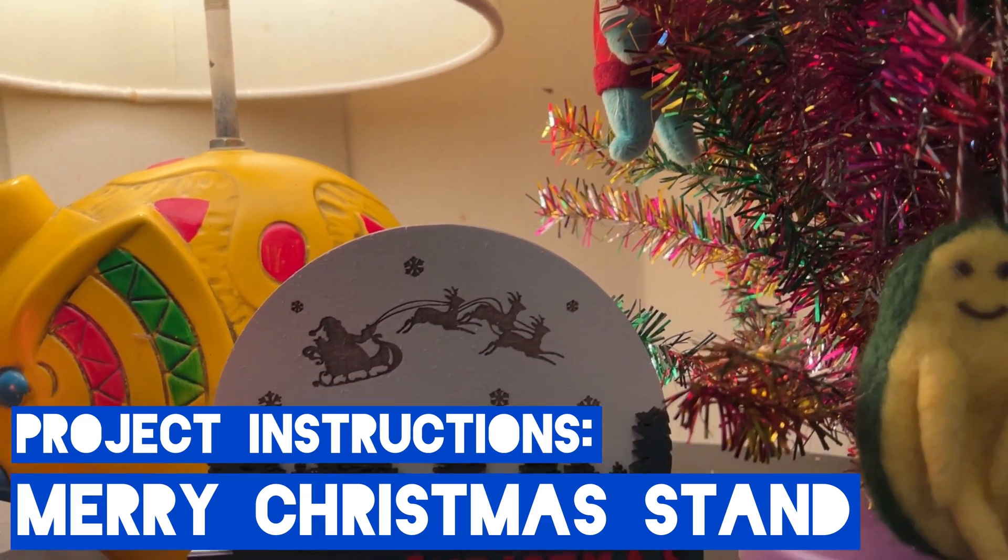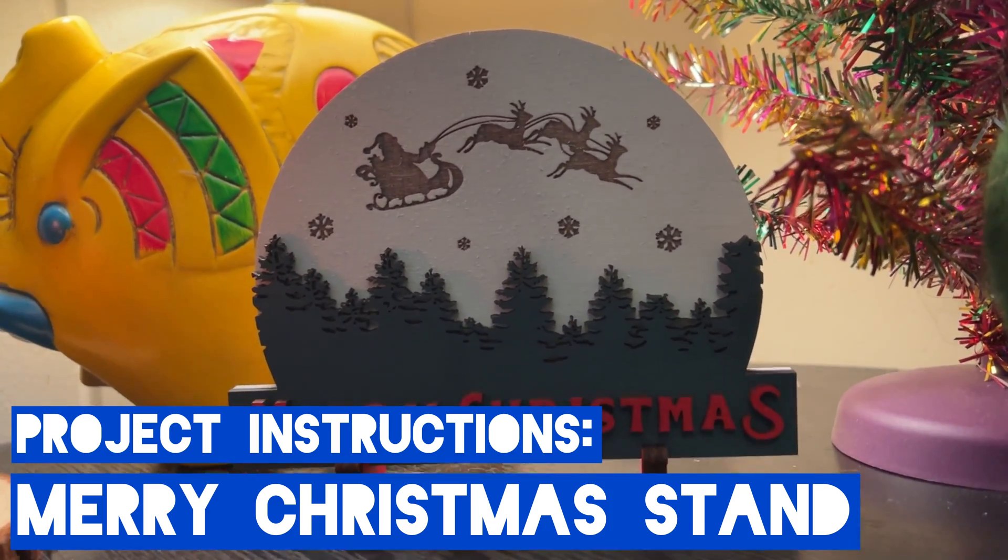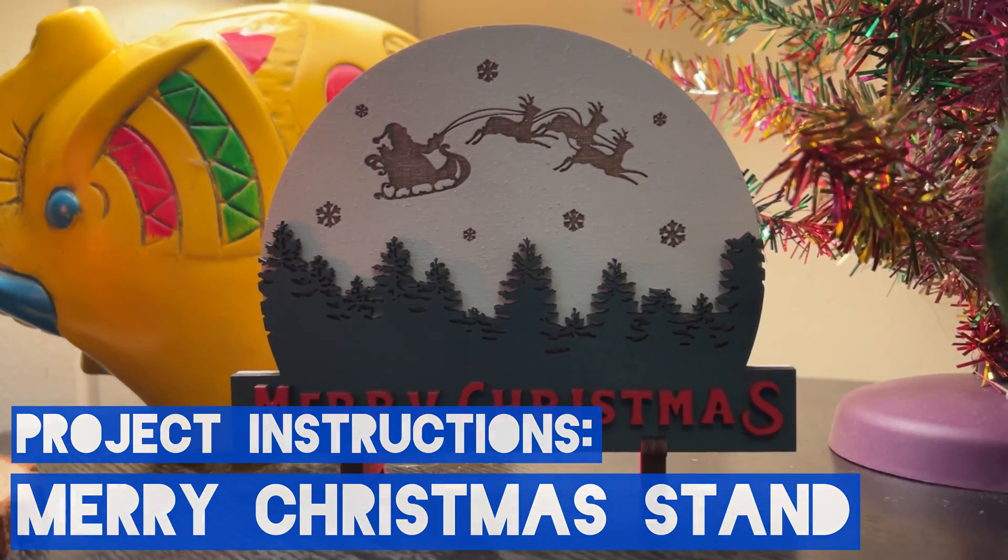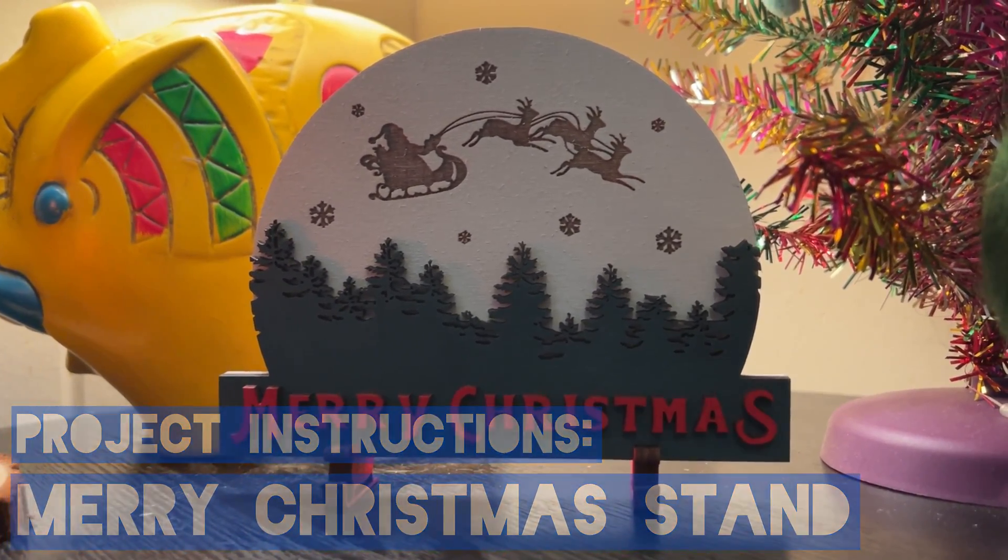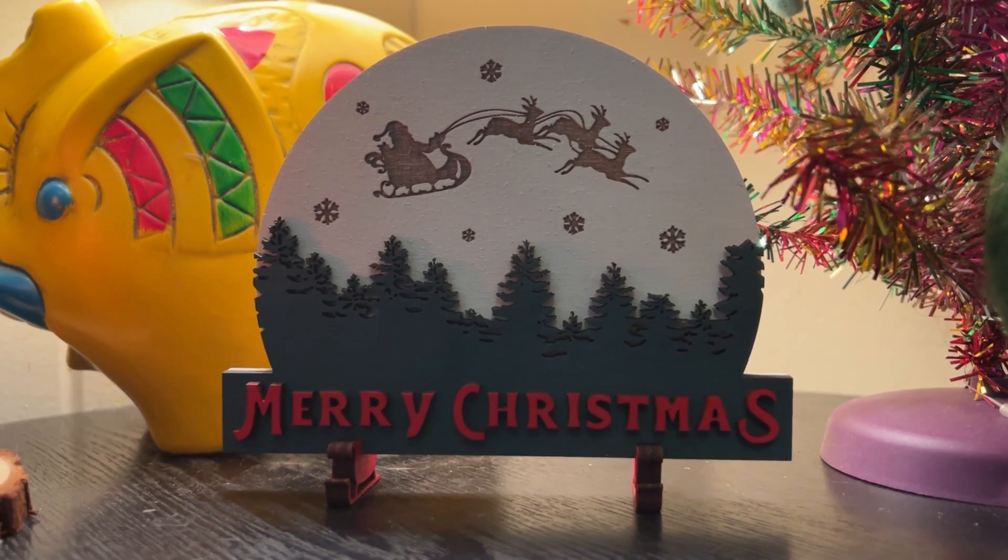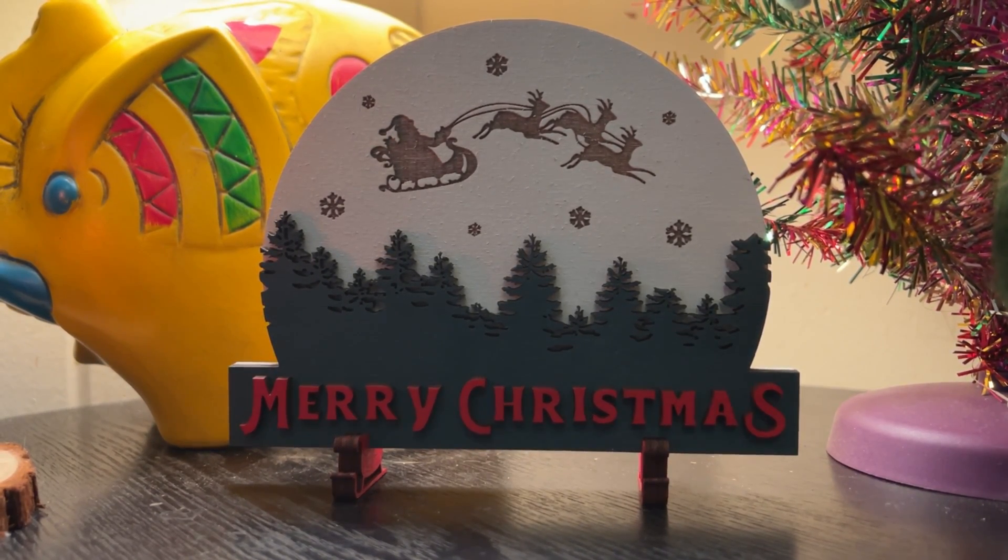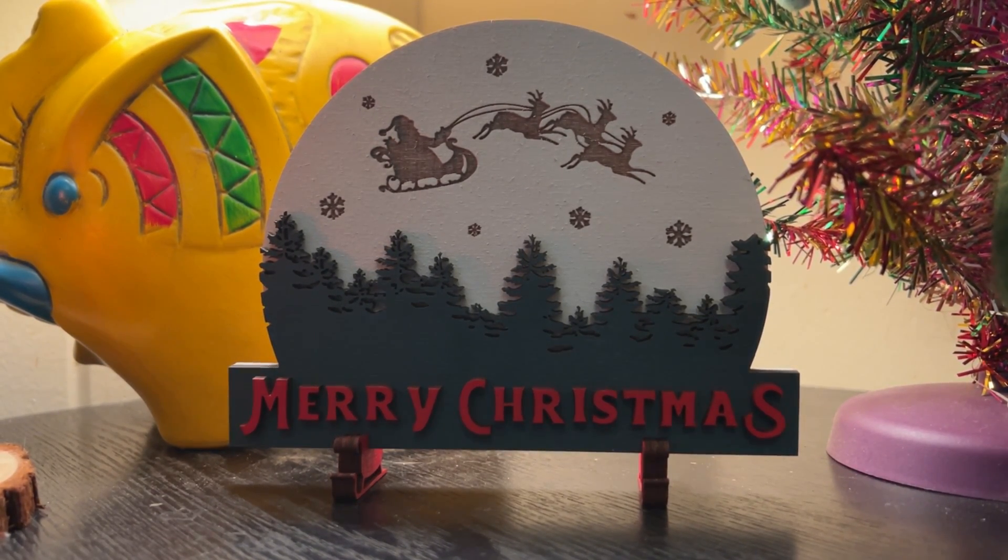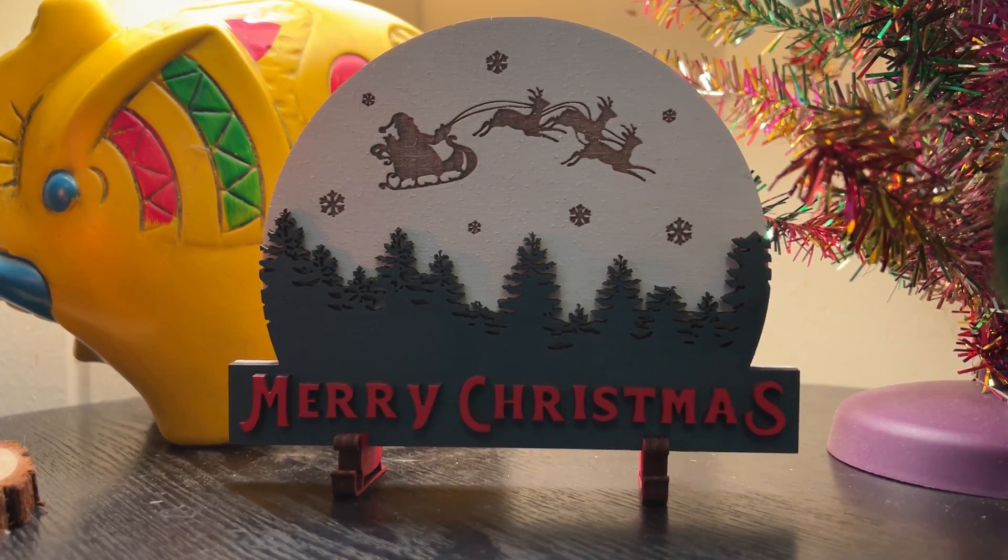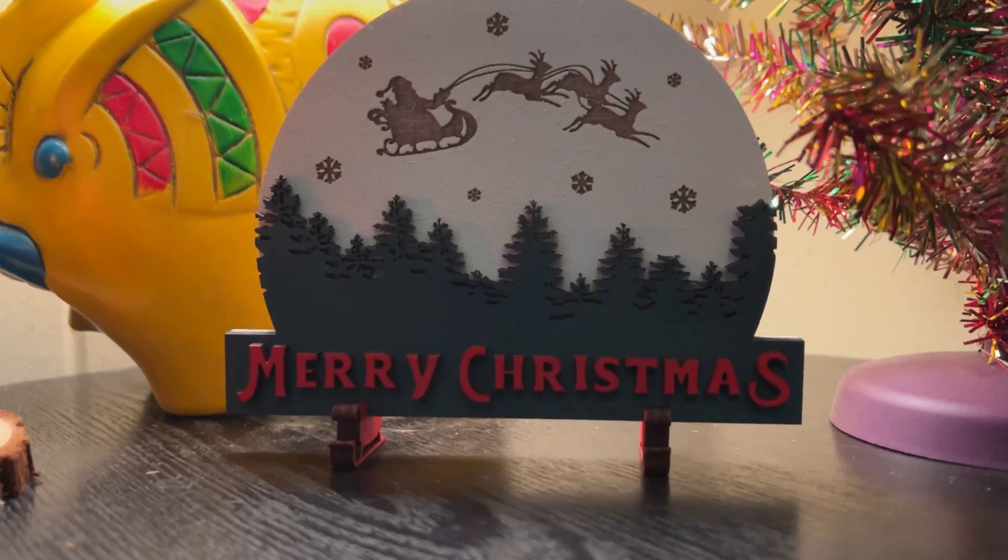Welcome everybody to this video. In this video we're going to go over the project instructions to put together this Christmas decor. This is a free file provided by Omtek. You can find it on their website, so see the description below to download this file and get started.